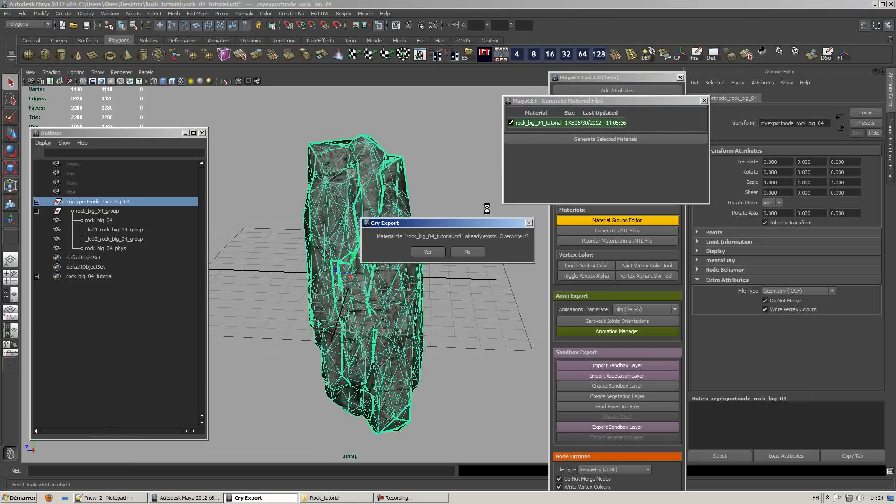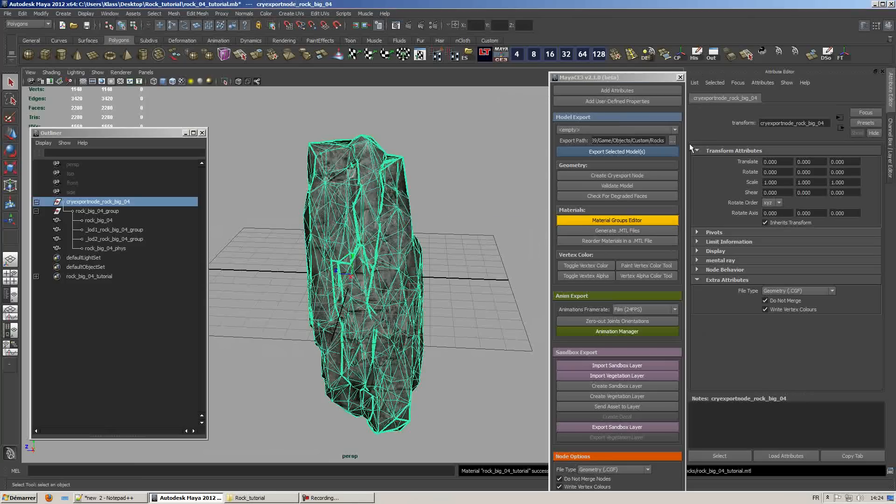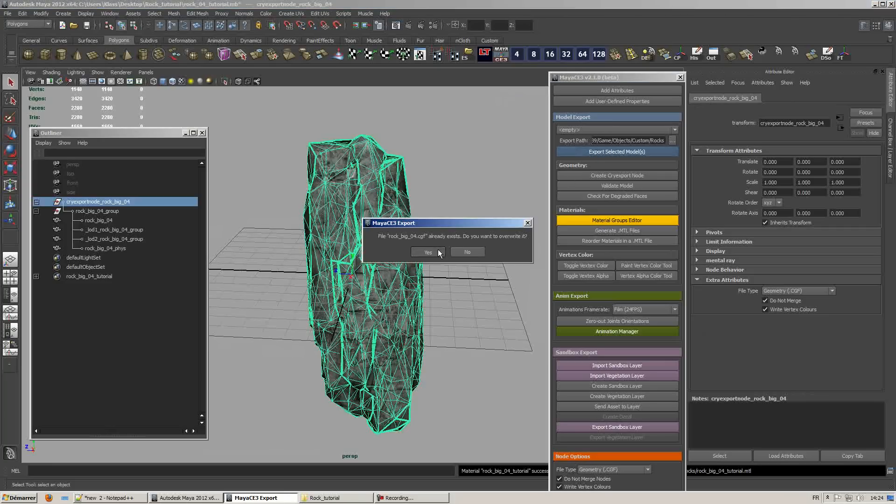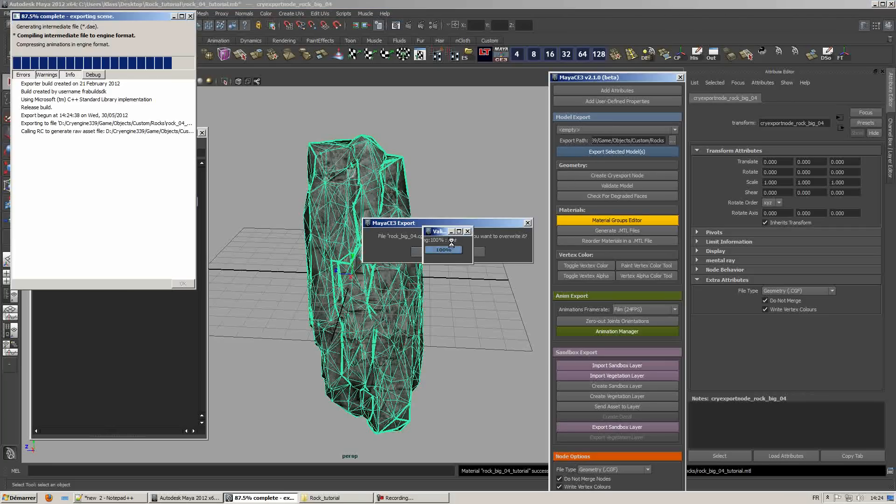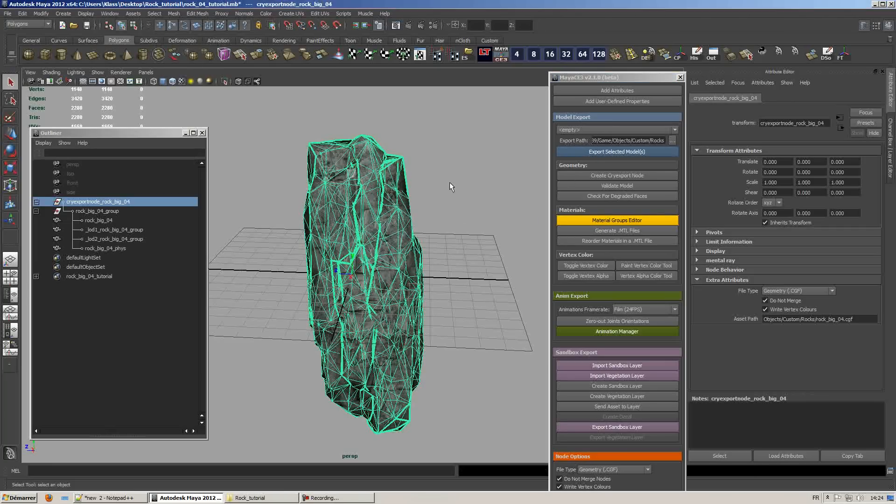First you need to generate materials and once you've done generating materials just export selected models. Now what we're going to do is open up CryEngine.